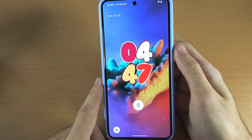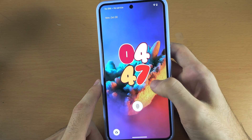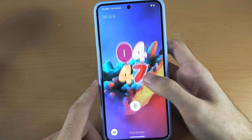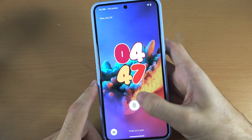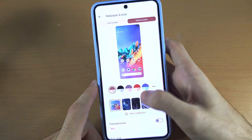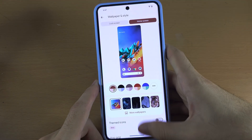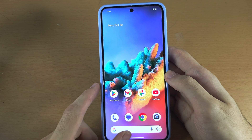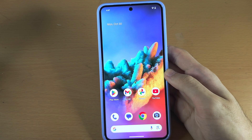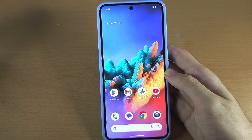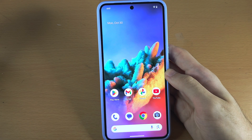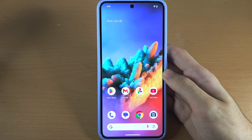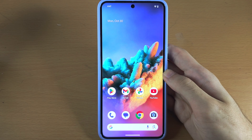Oh my goodness, this wallpaper just looks incredible, and only you have this. Google Pixel 8 Pro is so cool for this. And with that being said, if you would like to help support the channel, please do check the description. Bye bye.